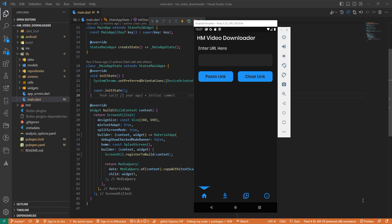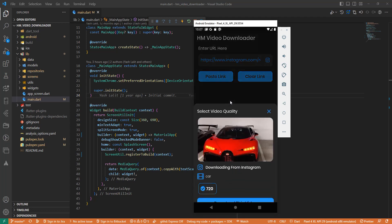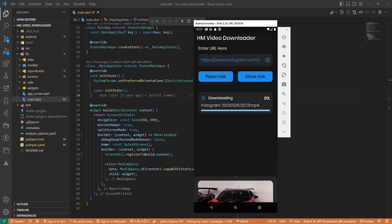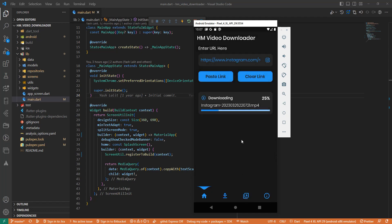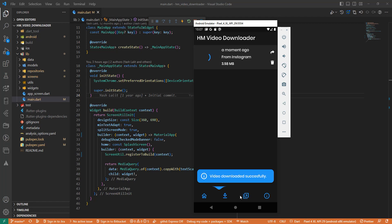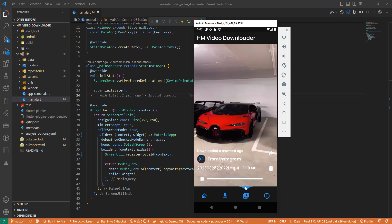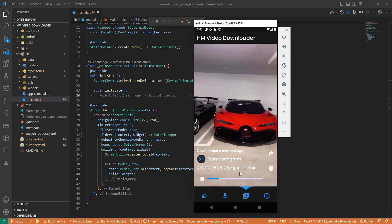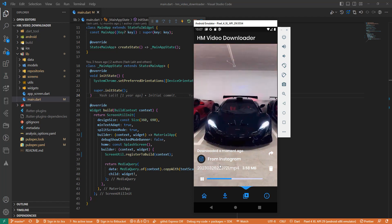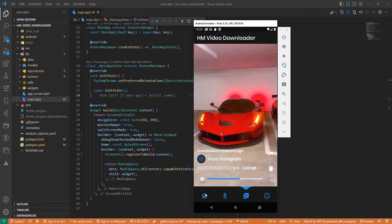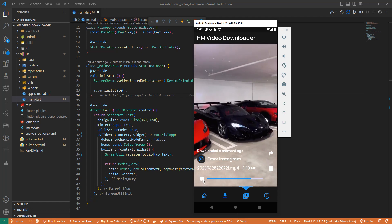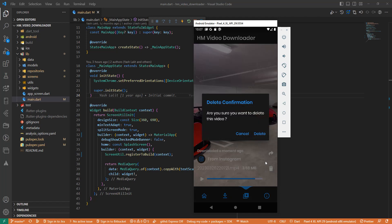All the videos can also be updated. For example, an Instagram video — then download video — we can see this video, then delete video.